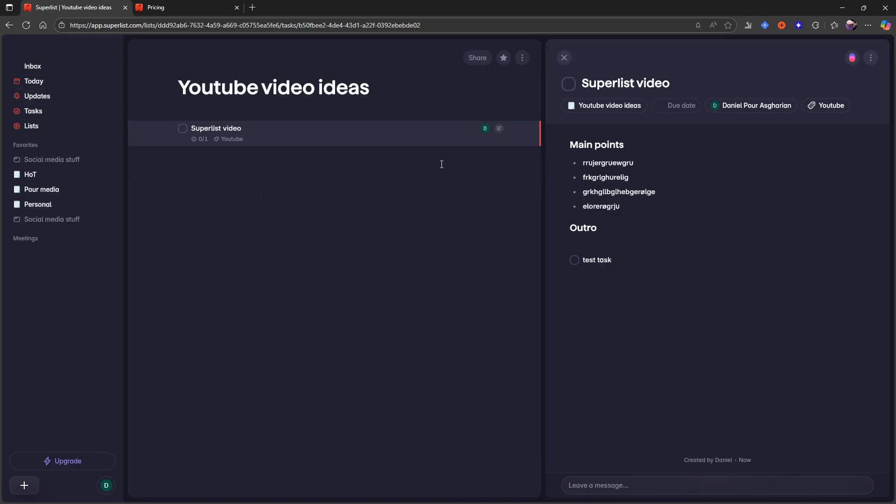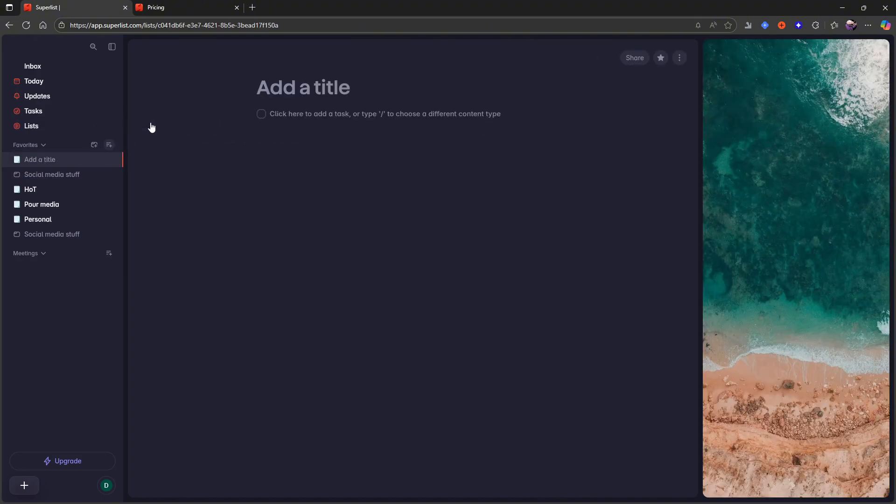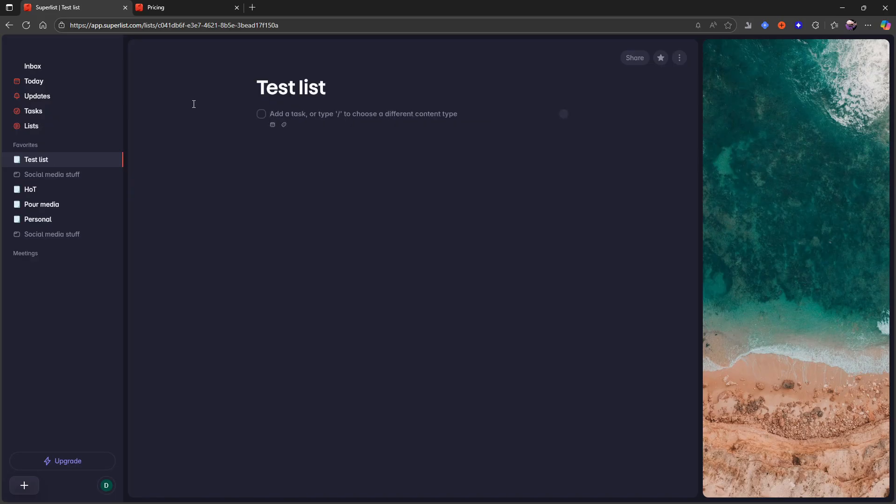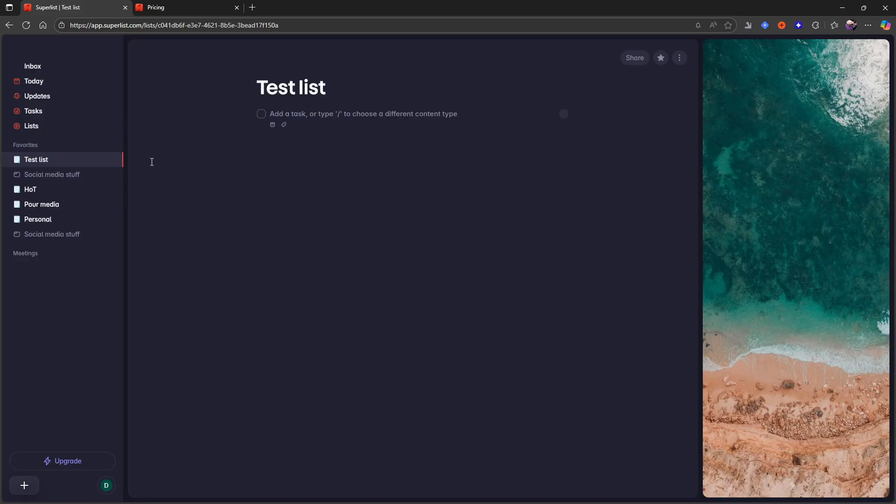And you can also then just go ahead and create new lists from here. So let's just call this a test list. And I can then start to add tasks here. So basically, you can do a lot of things with this application. With the pro plan, you also get, as I mentioned, the calendar integration, which makes it easier for you to calendar block your tasks and you get unlimited lists as well.